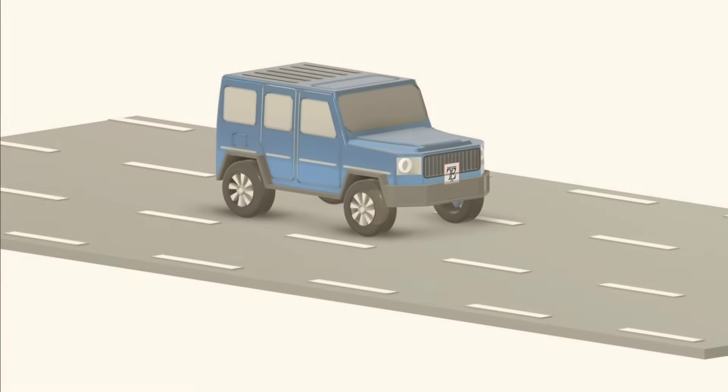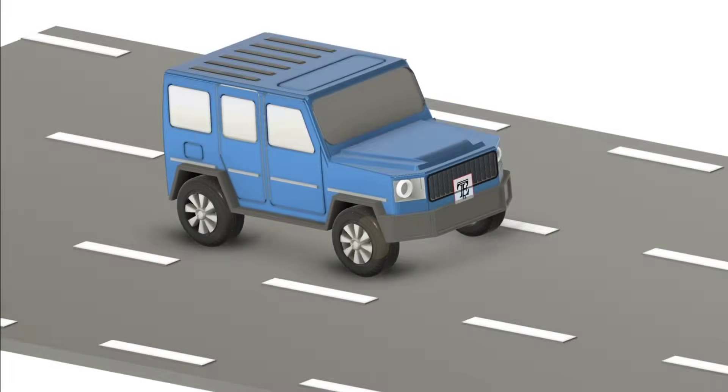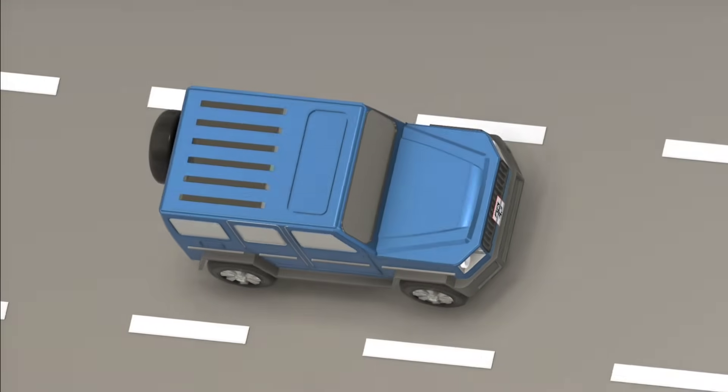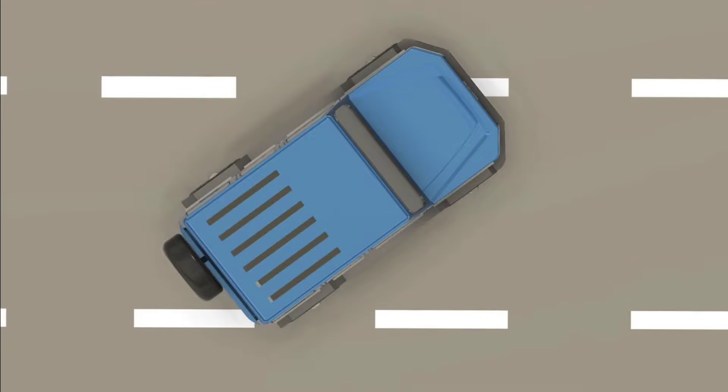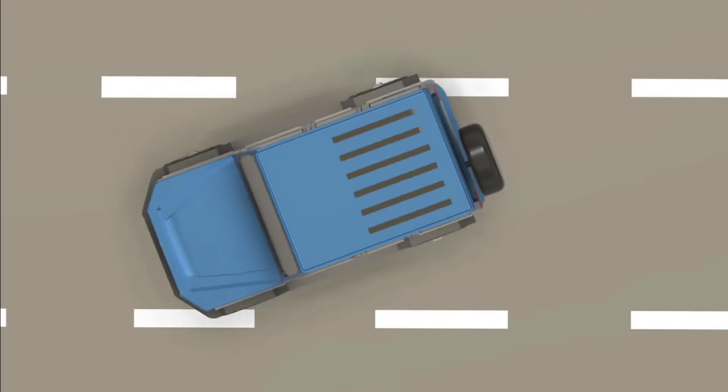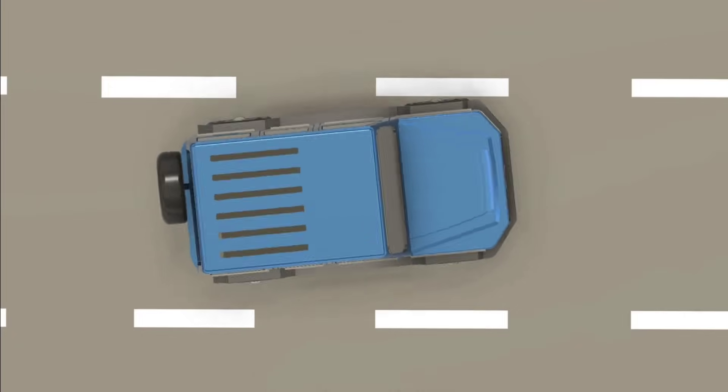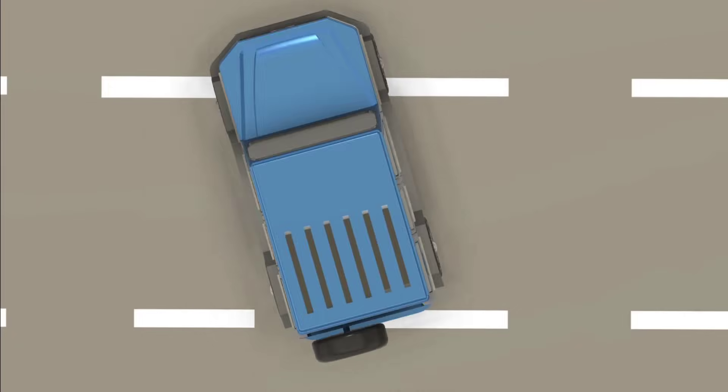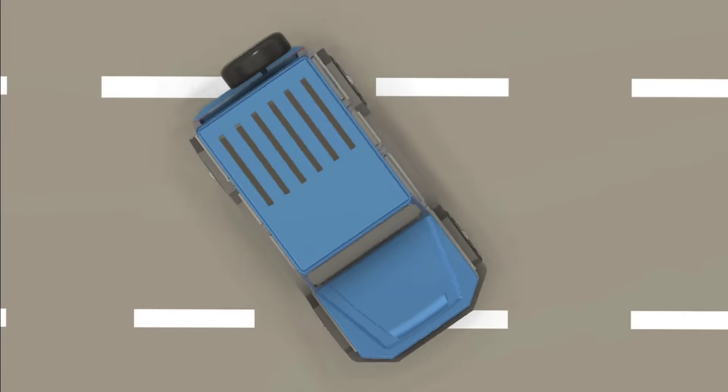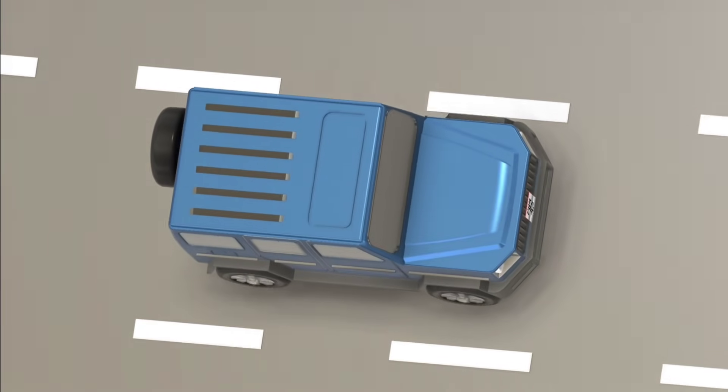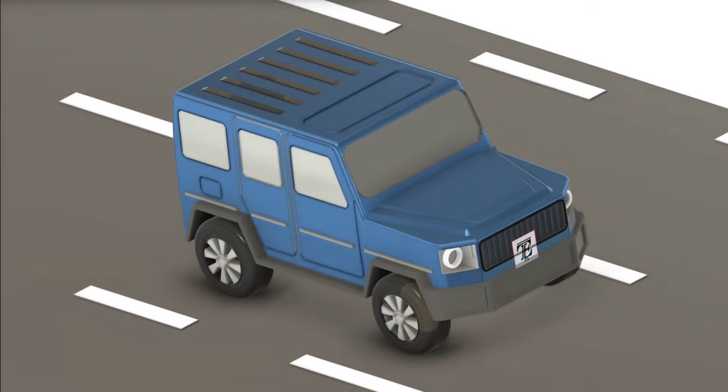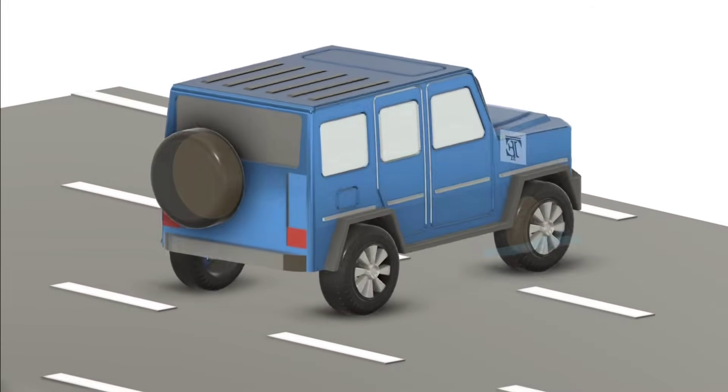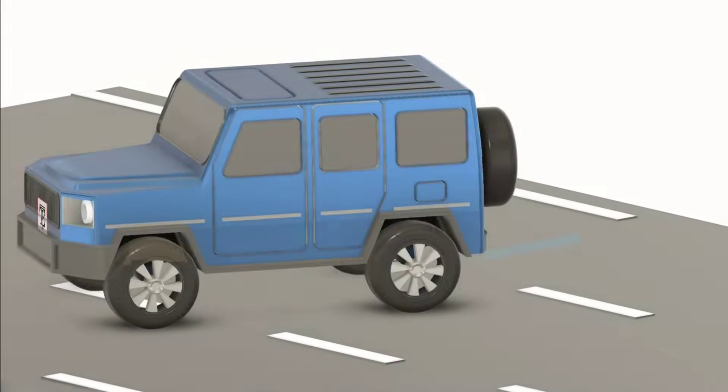Have you ever seen a car perform a full 360 degree spin without moving forward or backward? You might have thought it's some kind of magic or a fancy trick, but it's actually made possible by modern car technology. Today we're going to explain how this works step by step so you can understand the engineering behind the 360 degree rotation you see in some advanced vehicles.